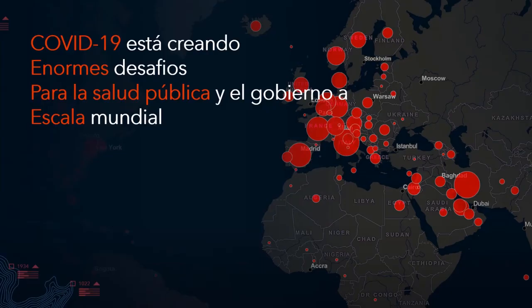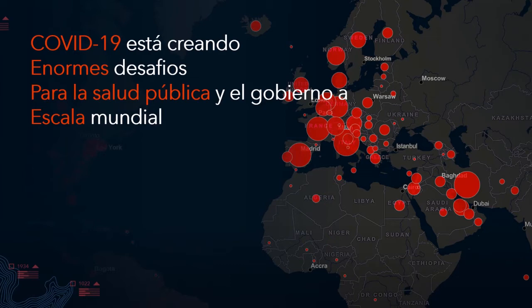Como usted puede imaginarse, la conversación del día, quizá de la década o siglo, es coronavirus. Una enfermedad que está creando desafíos masivos de salud pública, economía y gobierno a escala mundial.